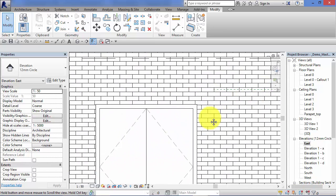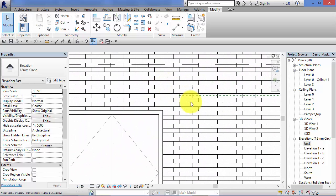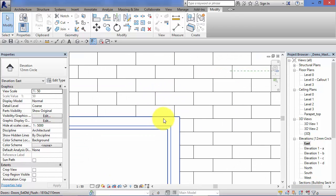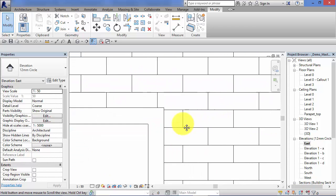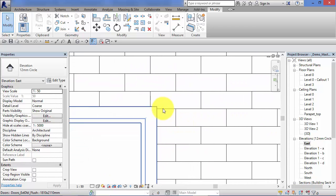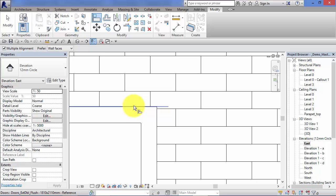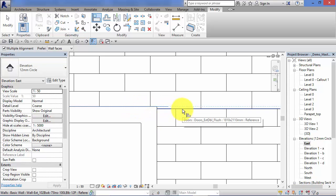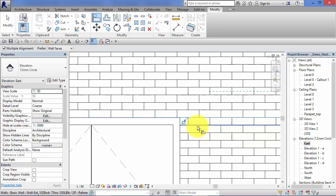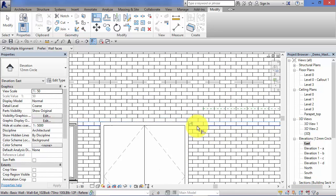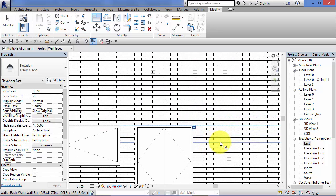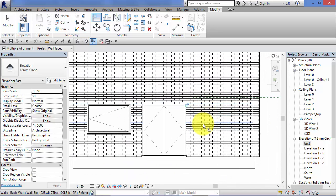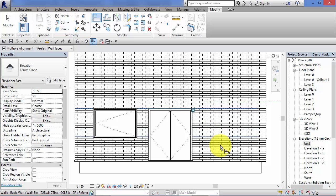We've got model hatch patterns on the materials here for the external wall, so we might want to just tidy this up here and have this course start at the top of the door opening. So again, Align, select the top of the door, and adjust the model hatch pattern accordingly. Some typical examples of where you may use the Align Tool in practice.